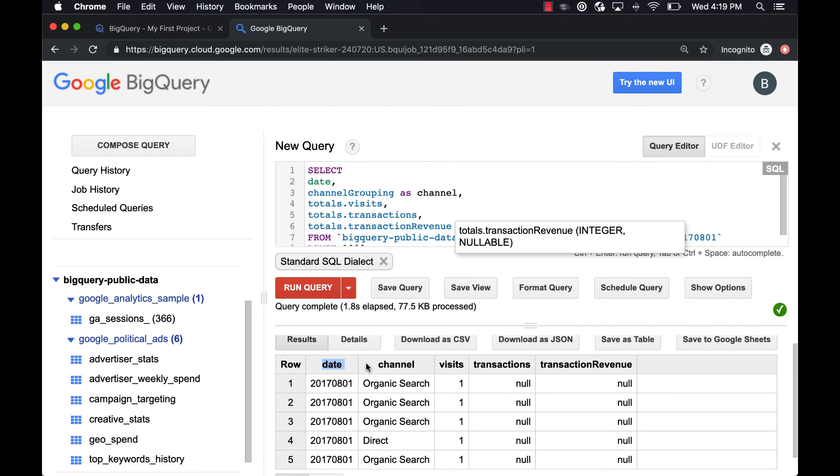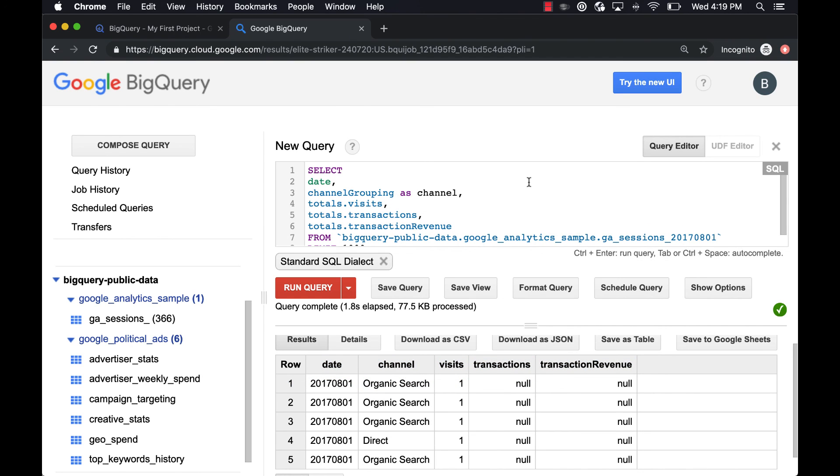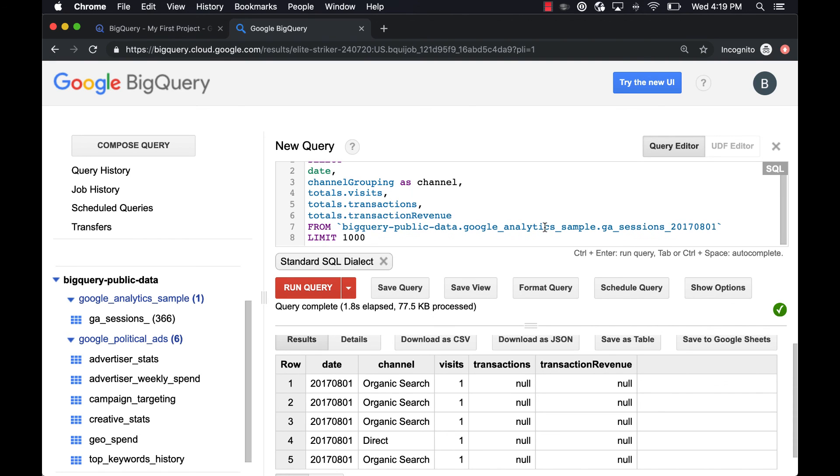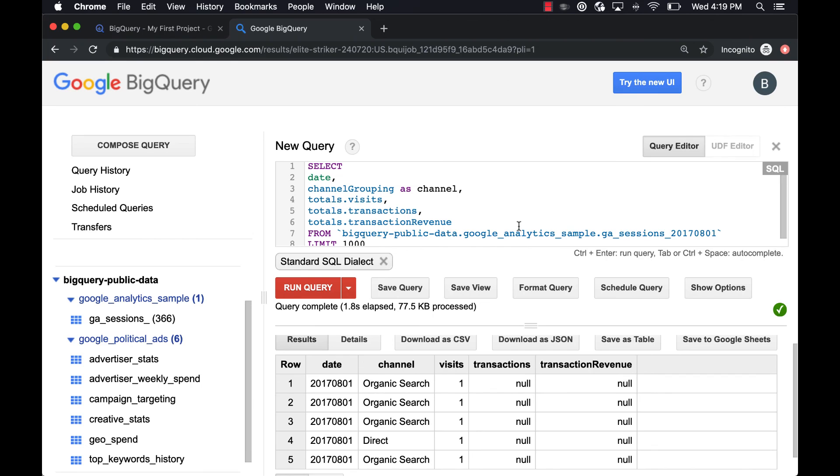So if we look at our data here, we've basically done nothing except eliminate a bunch of columns. We said pull date, channel, visits, transactions, transaction revenue, rename channel grouping to channel, but don't perform any other math. This is the most basic SELECT FROM query that we could possibly write. We're not doing any math, we're not doing any filtering. We'll get into that in the next queries, but now you should be up and running with just the basic functions of the BigQuery UI here and how to write a basic query.